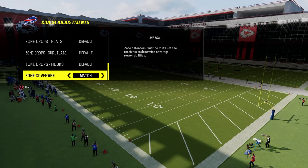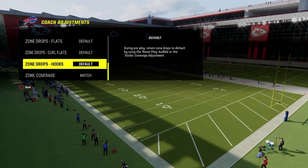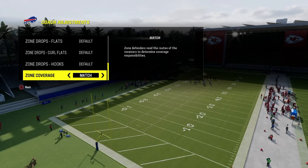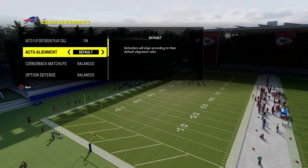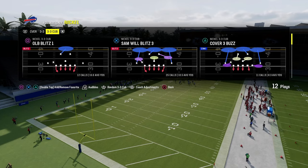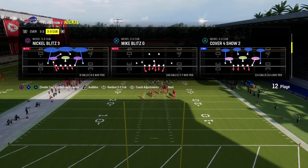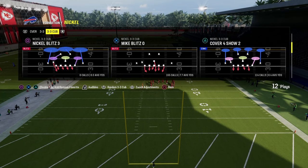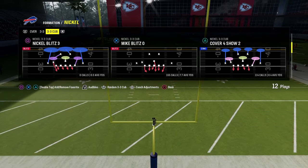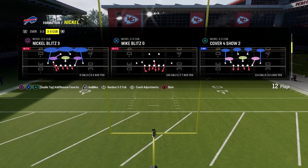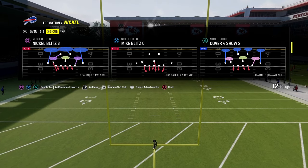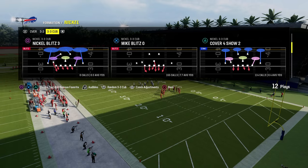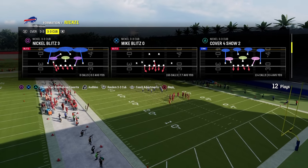Let's get into this. The biggest thing here is in your coaching adjustments: your zone drops need to be on default, and your zone coverage needs to be on match. From there, pretty much everything else is up to you. I'm going to have auto flip on and auto alignment set to default. You cannot call cover four — you have to be doing these adjustments out of anything but a cover four. It could be out of man coverage, cover three match, or cover two. It cannot be out of a cover six, cover nine, cover four palms, quarters, or cover four drop.